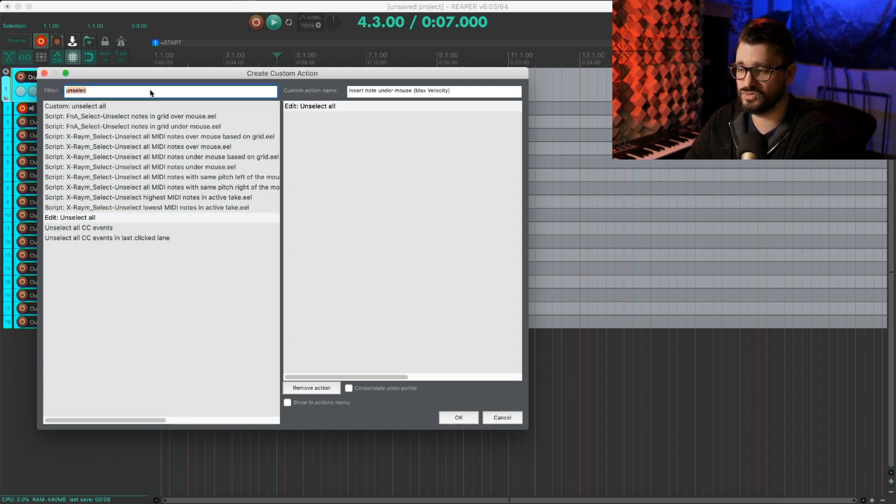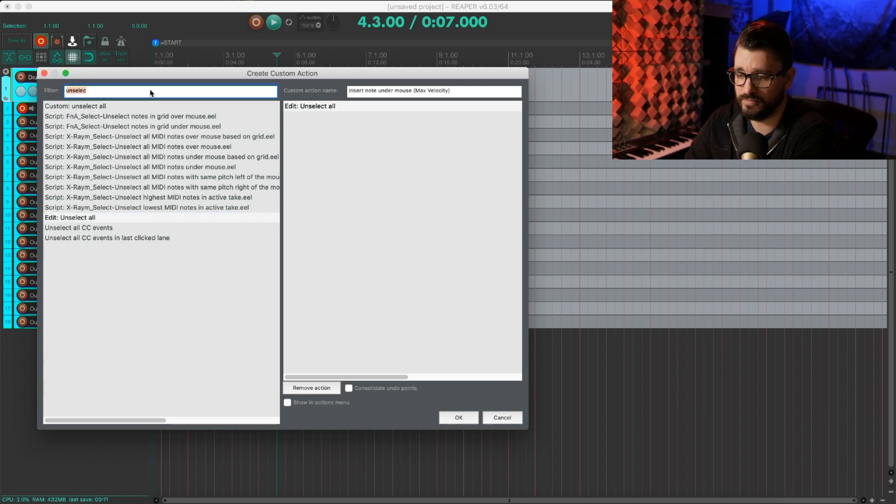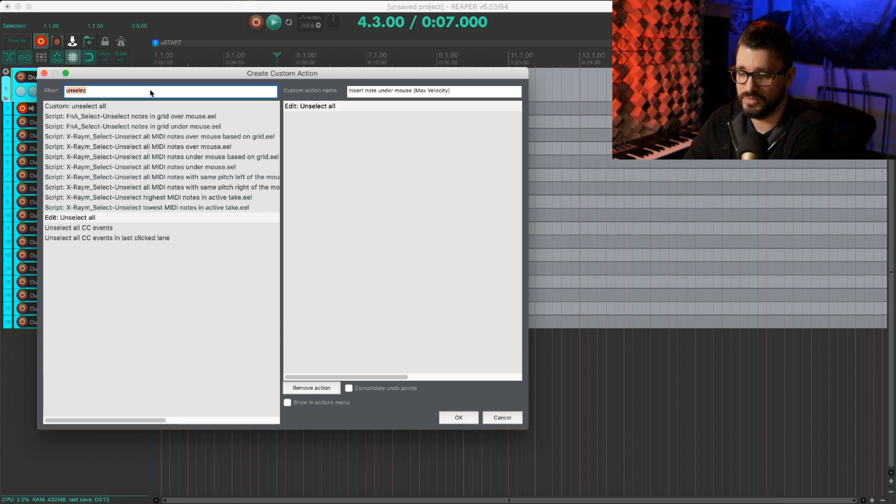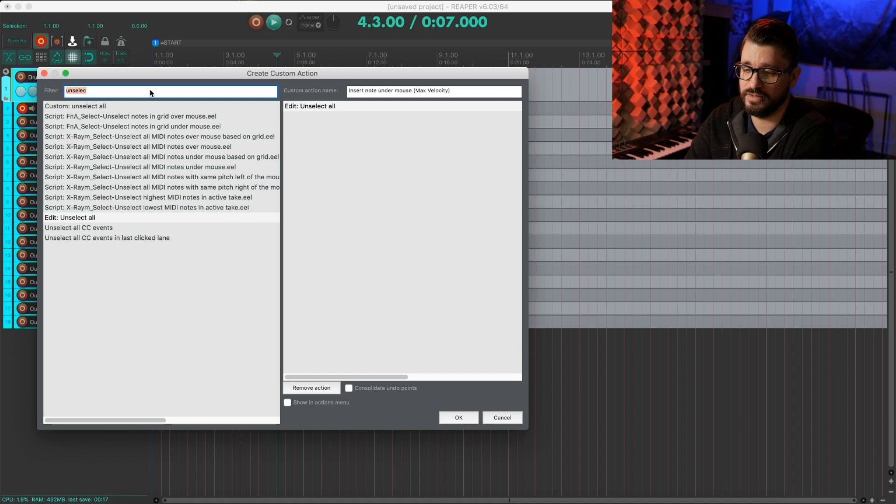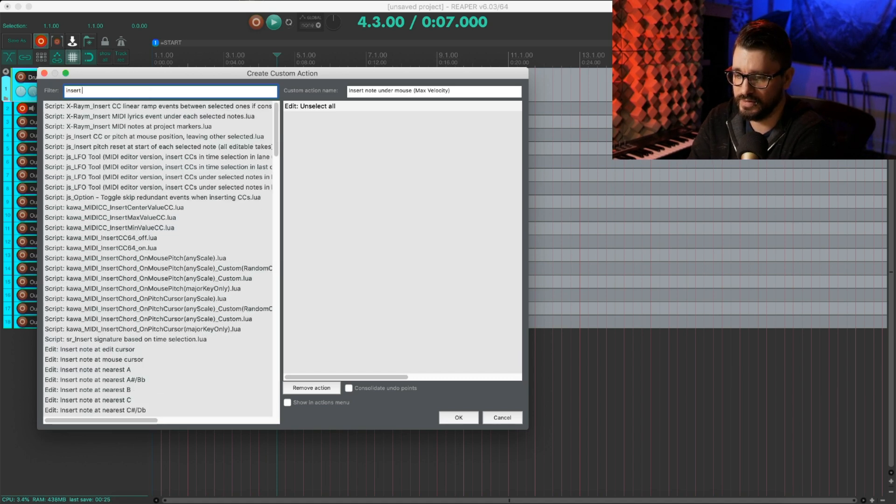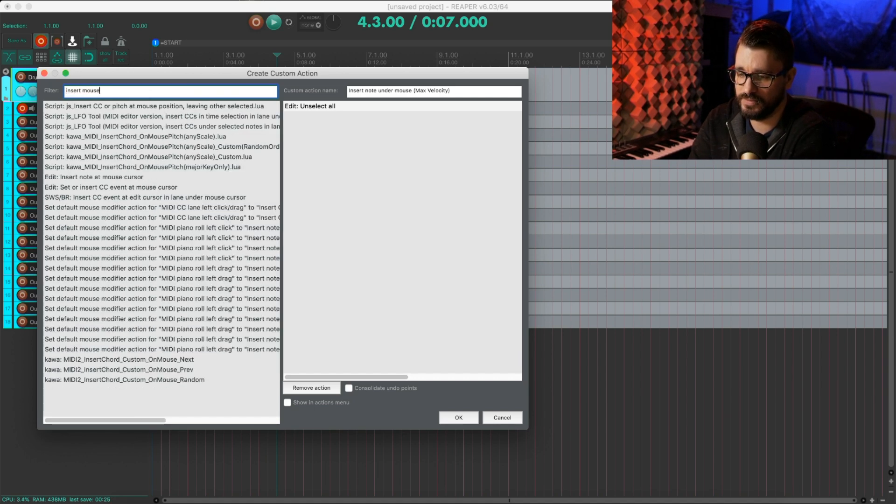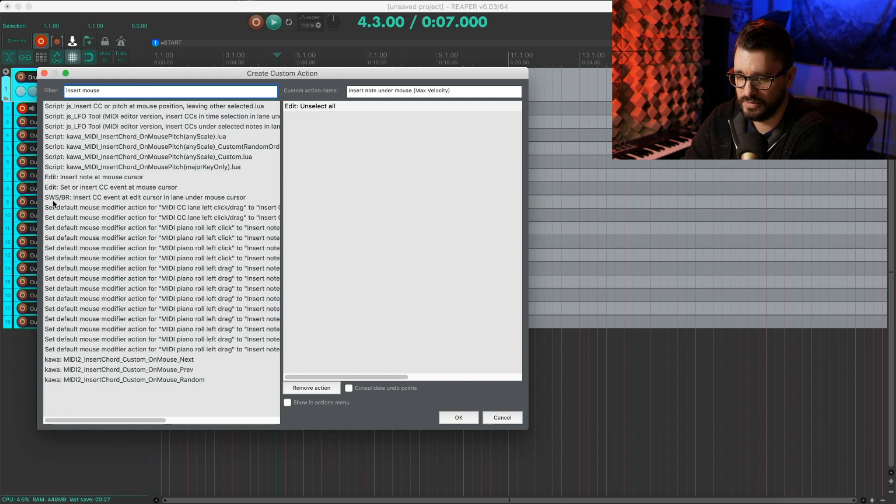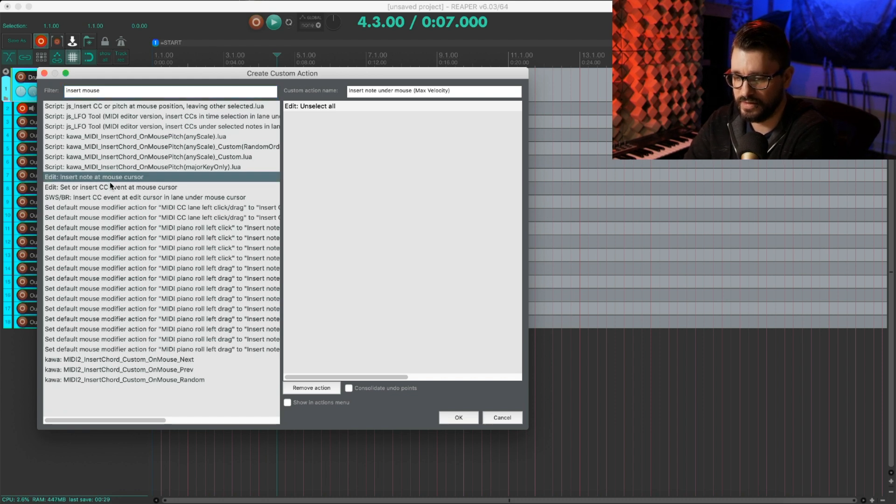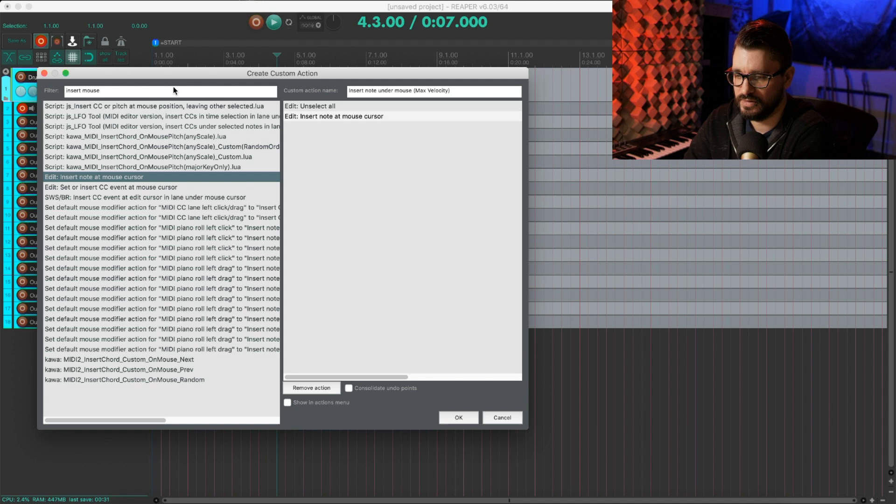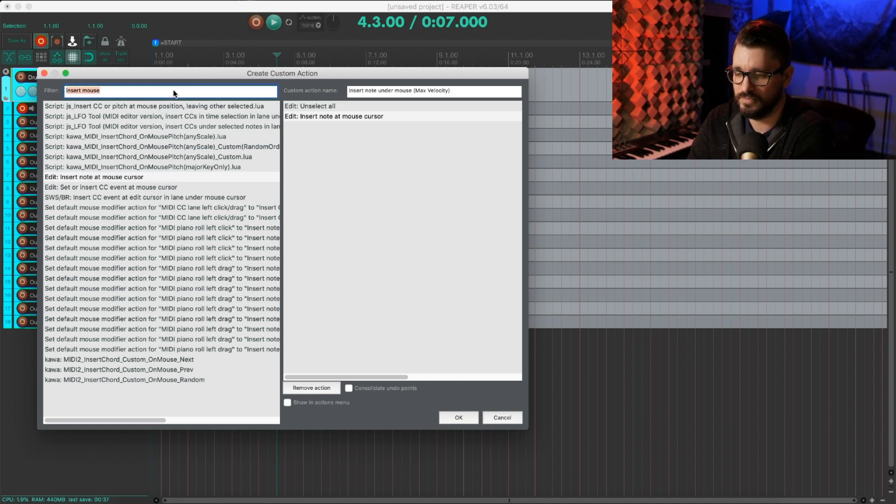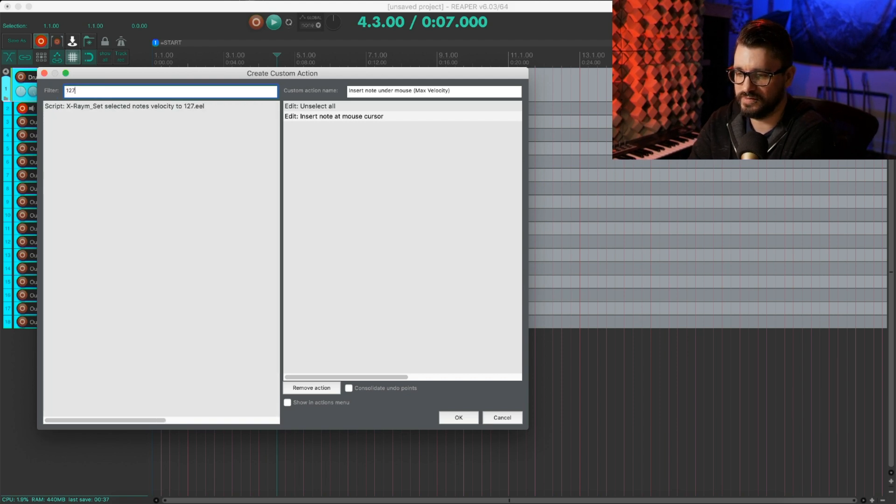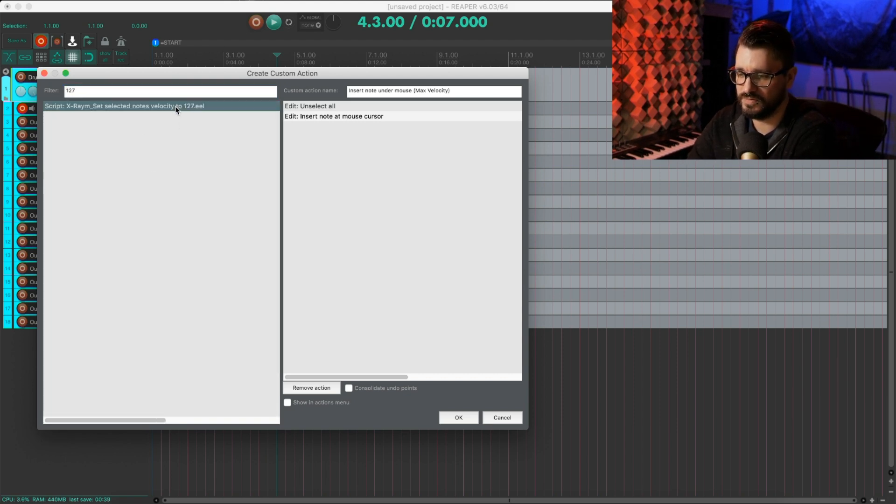Right here, Edit unselect all. That's just going to unselect any of the notes that may have already been selected, because when you insert a note in the MIDI editor, it will select it automatically. I'm going to search for insert mouse, and we've got Edit insert note at mouse cursor. And then we want the 127, set selected notes velocity to 127.